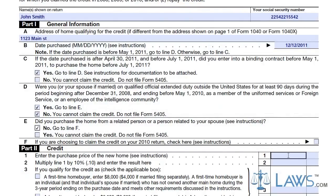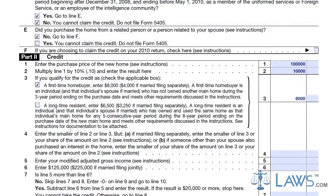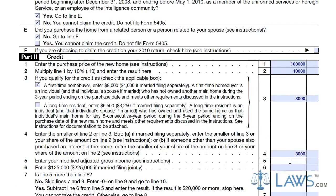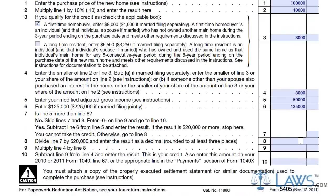Part 2 requires that you supply the IRS with some details about your home purchase. On Line 1, enter the purchase price and multiply this number by 10% on Line 2. Select why you qualify for the tax credit on Line 3. If neither box applies to you, you may not qualify for the tax credit. Follow the instructions on the next lines to ensure that you add your tax credit properly. From your 1040 tax return, enter your modified gross income on Line 5. Continue to follow the instructions to add and multiply the numbers until you get your total tax credit amount.